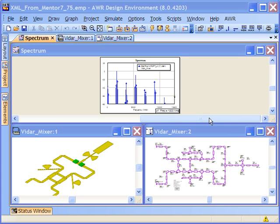In version 8, the Applac Harmonic Balance technology comes included if you have the nonlinear simulation capability for Microwave Office. The Applac HB solver is a very robust and complete technology that's been around for quite a while, and now it's part of Microwave Office.